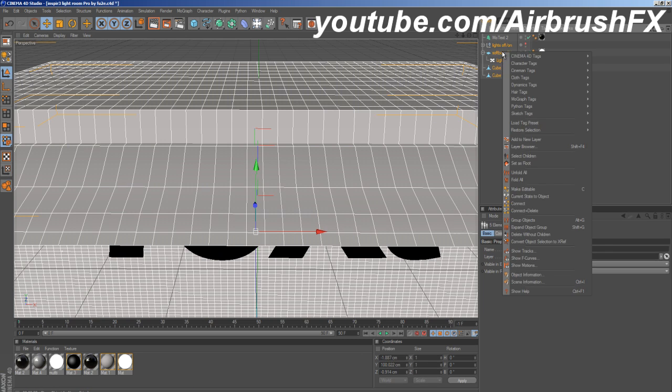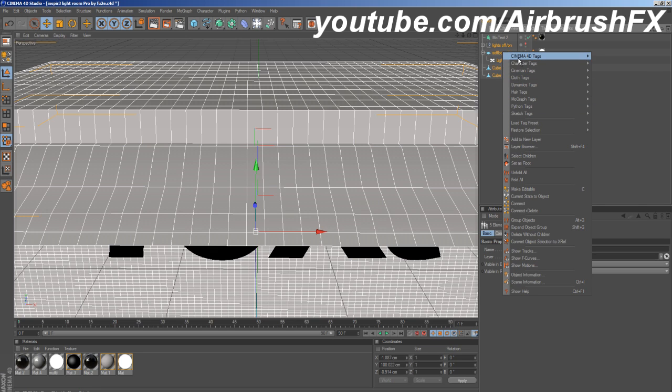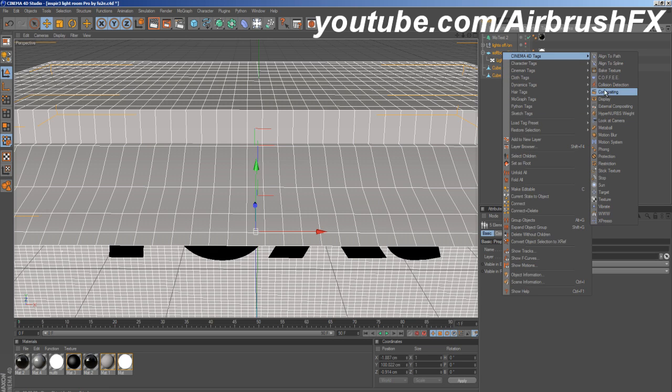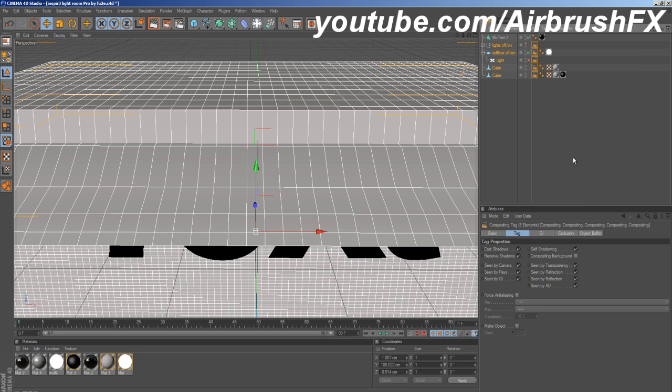Then you want to right click, go to Cinema 4D tags, and select compositing. And then that will bring up the compositing for all those layers.